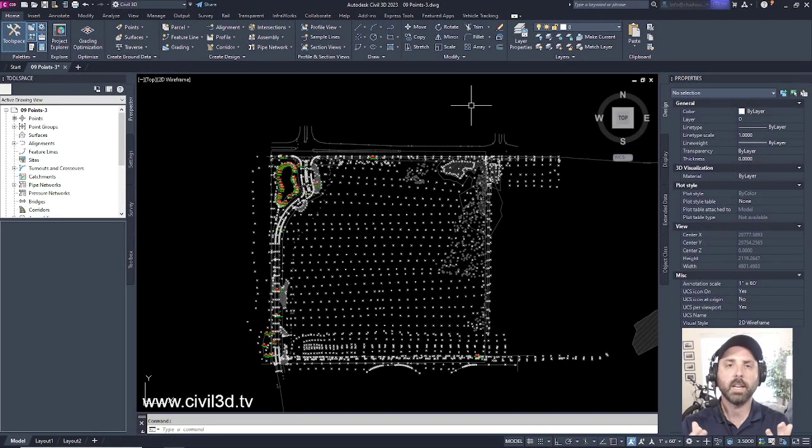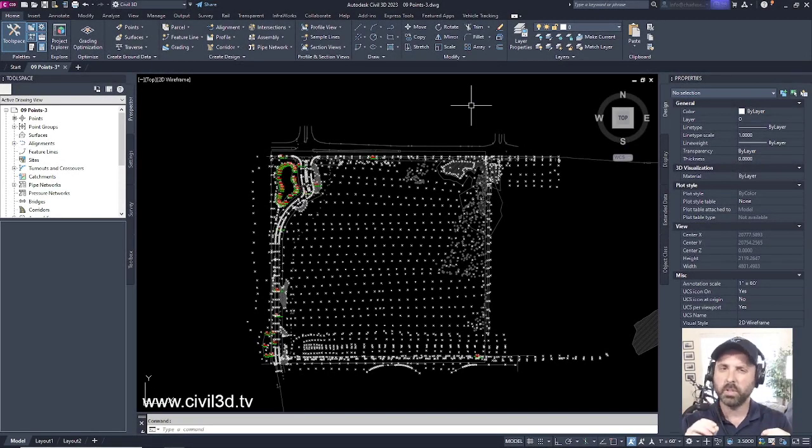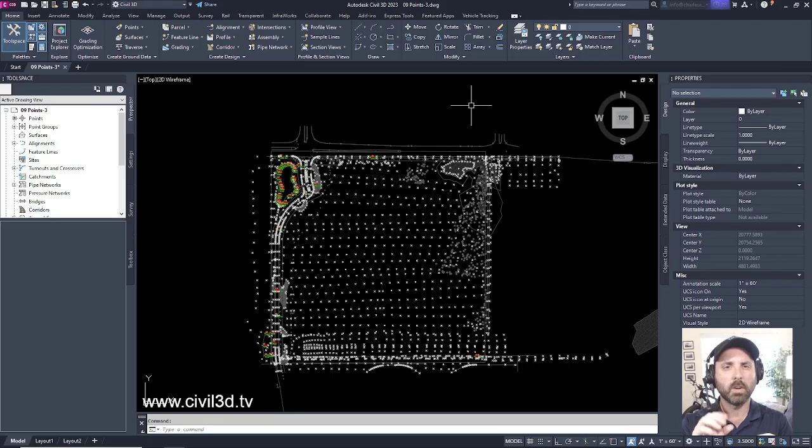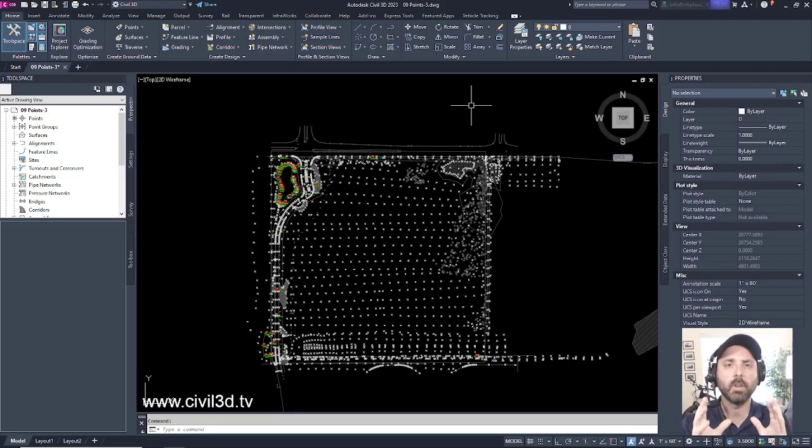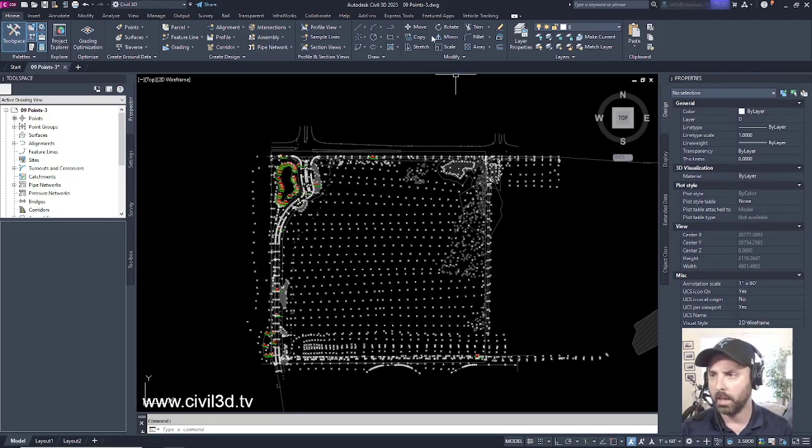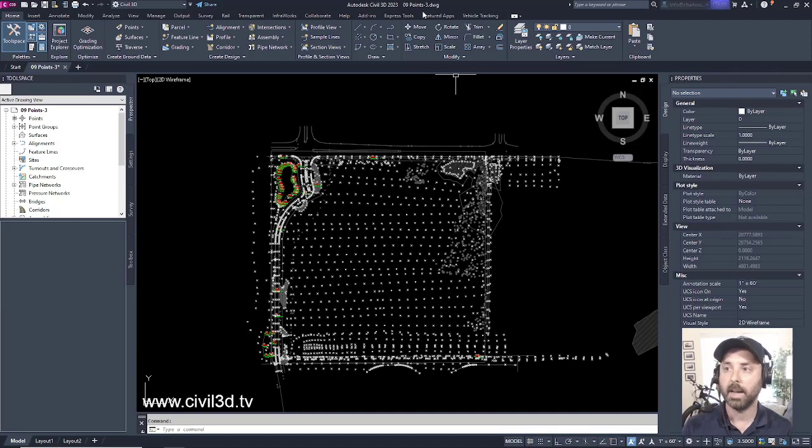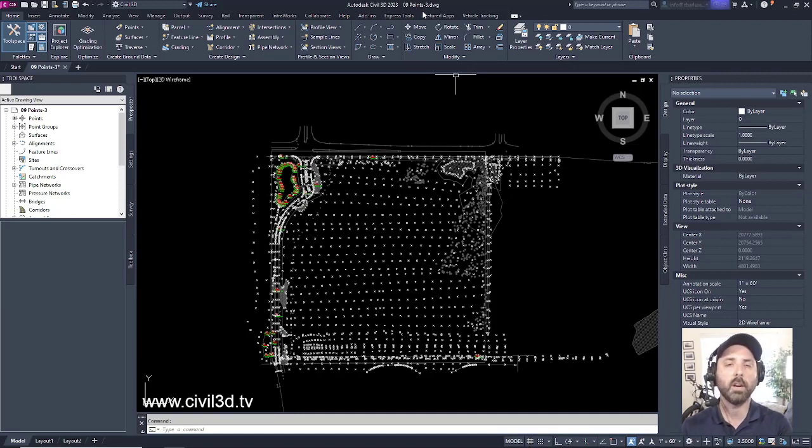In this exercise we're going to get into editing points. We're going to rotate and move certain points to improve their position. Right now I'm in the 09 points-3 drawing, which is located in your tutorials folder.